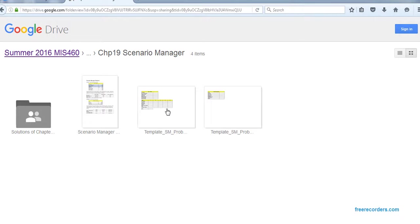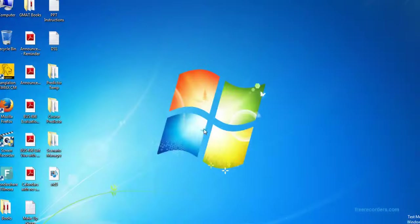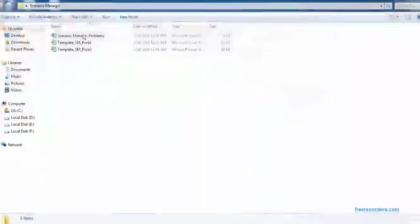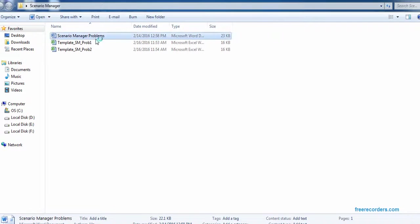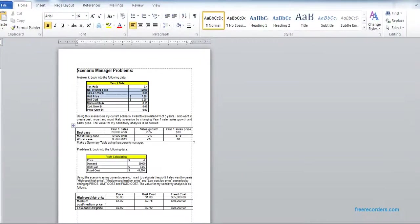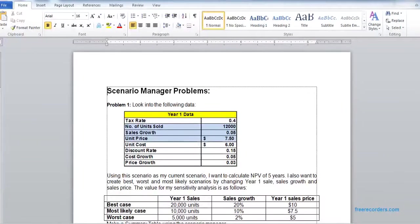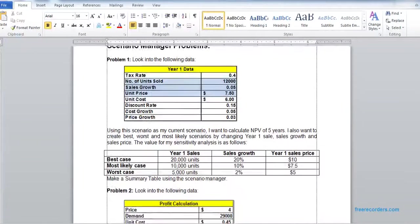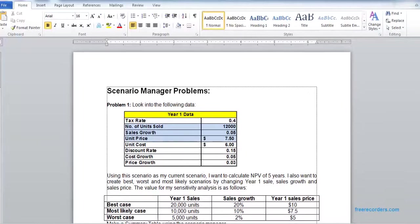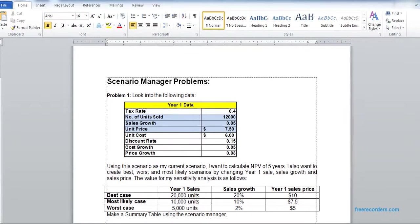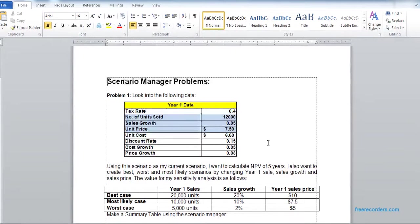There you can see the templates and the problem. You can download these and start the work. I already have those three items downloaded. Let's look at the problem. Scenario manager problem actually tests different scenarios using a single model. These are given, so have a read and we'll start the work.